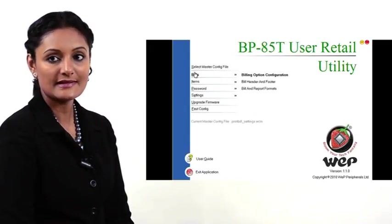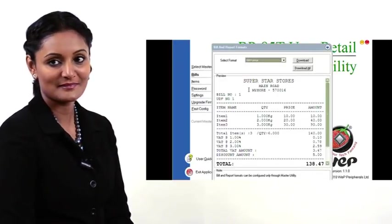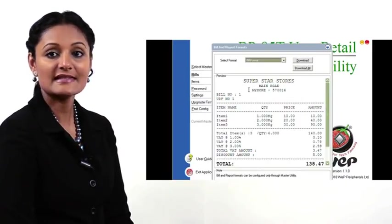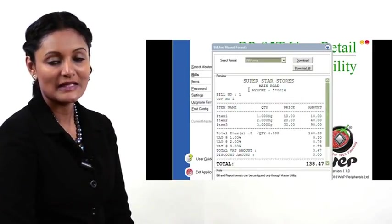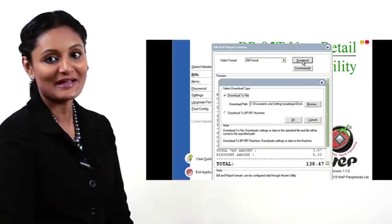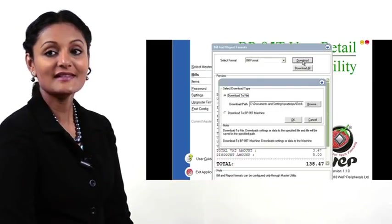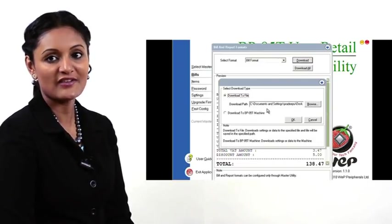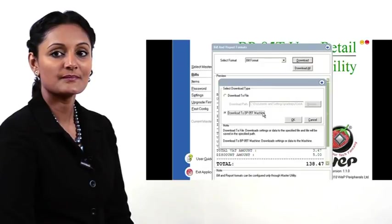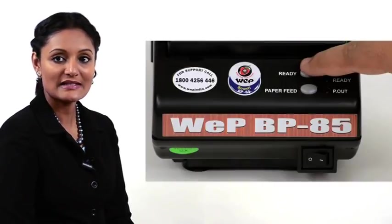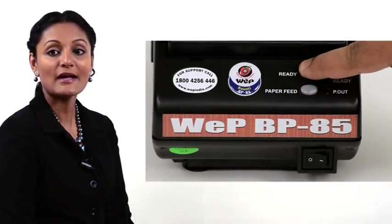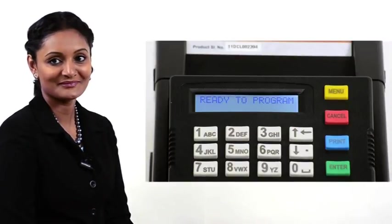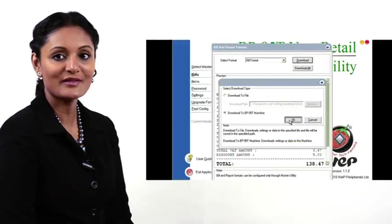Choose Bills, then Bill and Report Formats. In the panel with bill formats selected in the Select Format field, click the Download button. In the next panel, choose 'Download to BP-85 machine'. Ensure the printer is in programming mode by holding down the Ready button and then powering on, then click OK on the download panel.